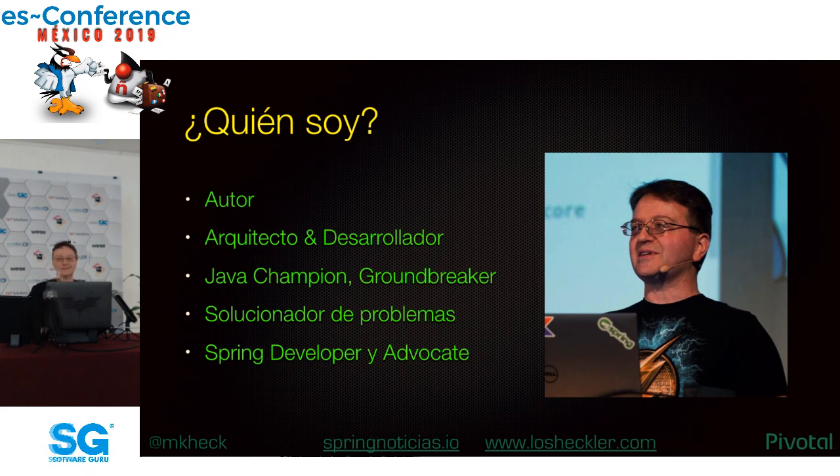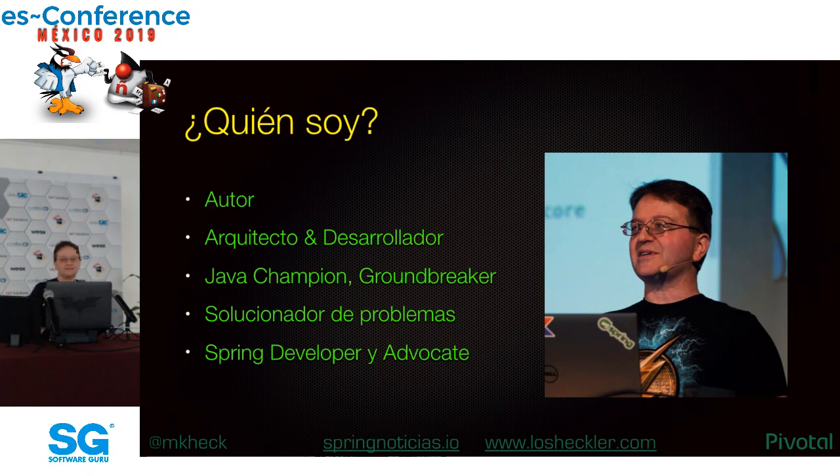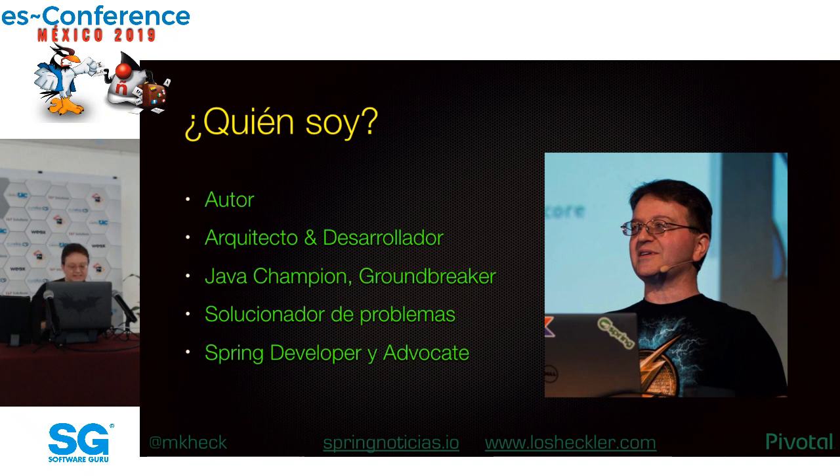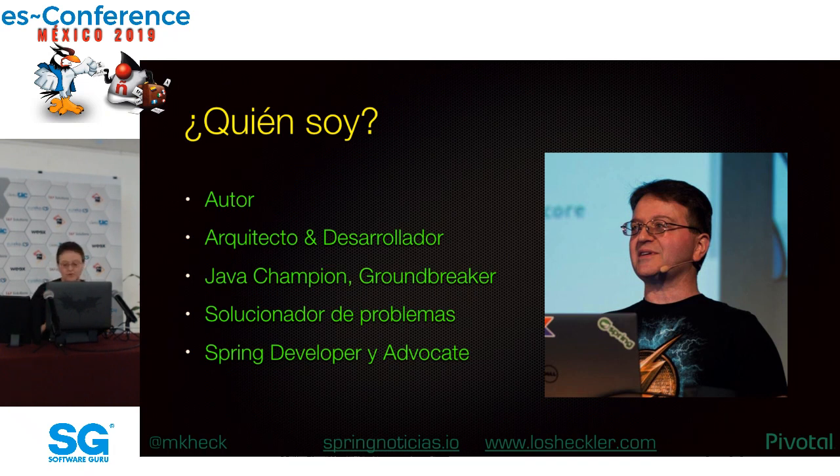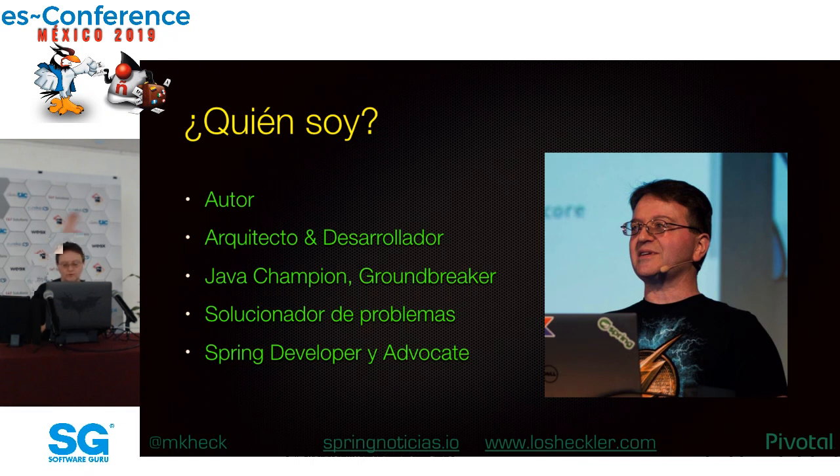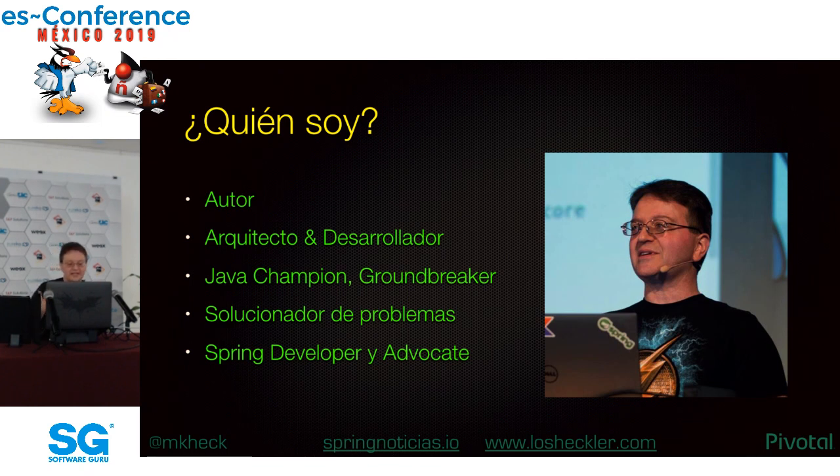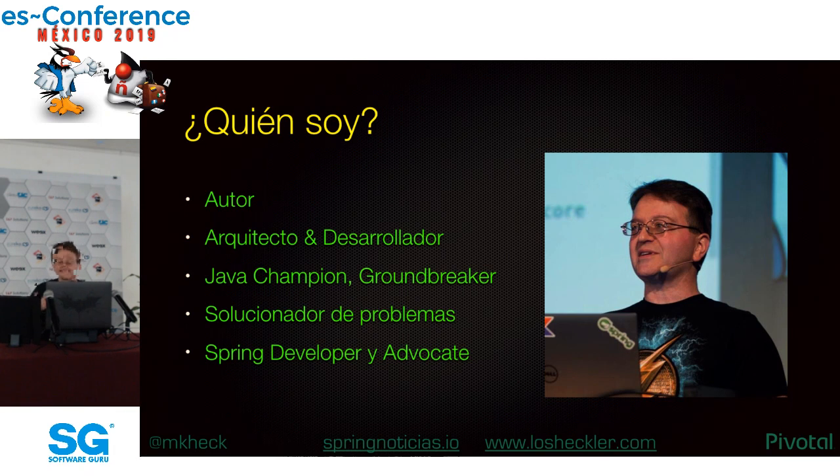Lo más importante: si tienes preguntas, por favor, que las retengas hasta el final. Si piensas de algo más tarde, contáctame por email o mejor en Twitter. Mis mensajes directos están abiertos también si no quieres compartir tu cuestión con el mundo.